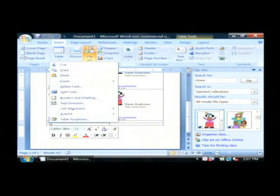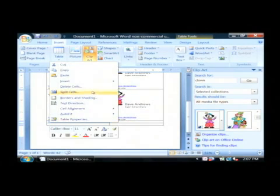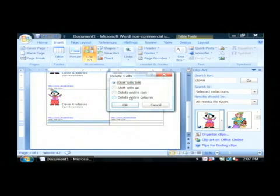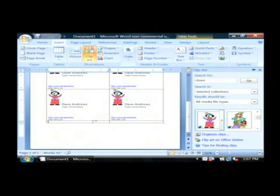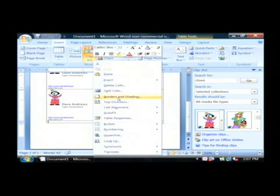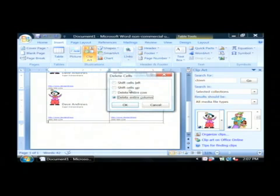And let's delete the other rows by deleting these cells. I'm going to delete the entire row, and then again, delete cells, delete entire row.